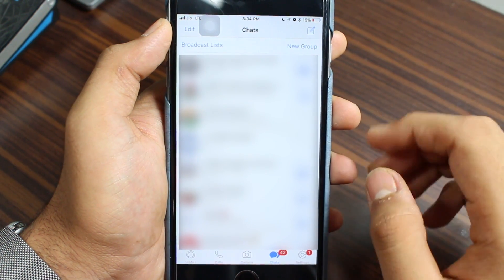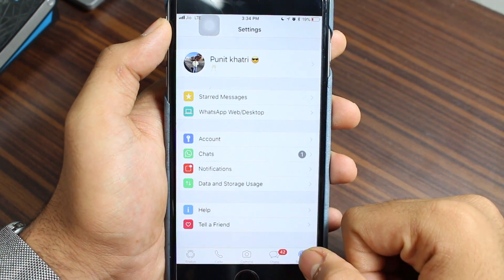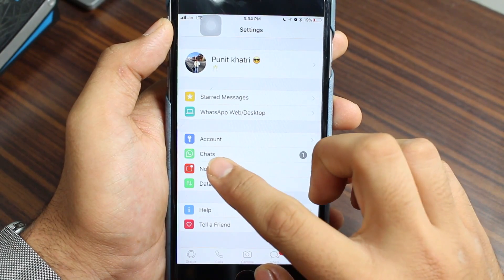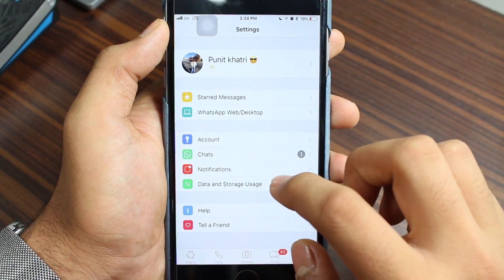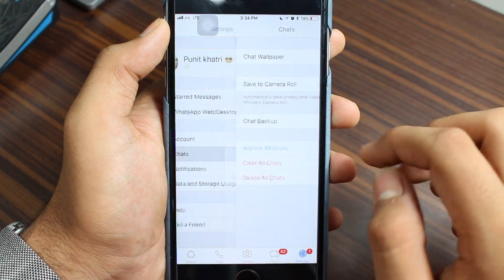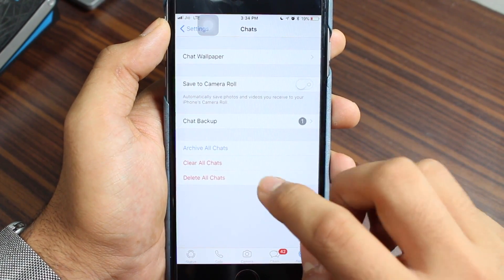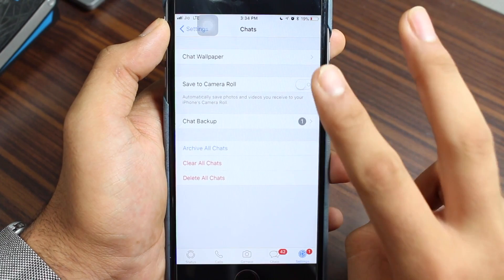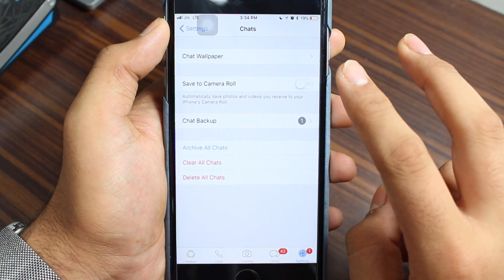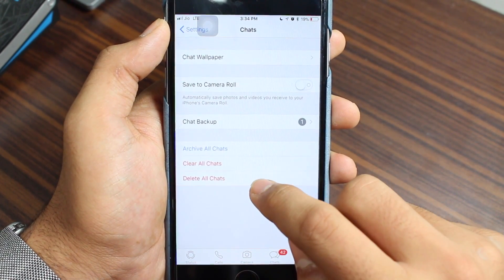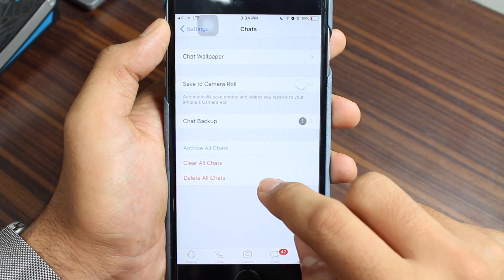So without wasting any time, let's get started. Once you open WhatsApp, you need to tap on the last option that says Settings. Under Settings, there is an option that says Chat — just go ahead and tap on Chat. Here you will see two specific options at the bottom: Clear All Chat and Delete All Chat.